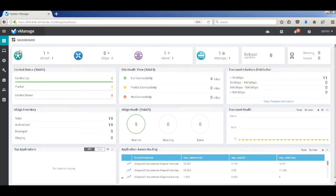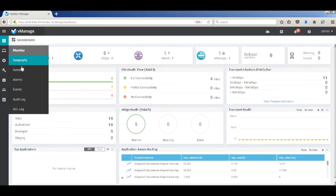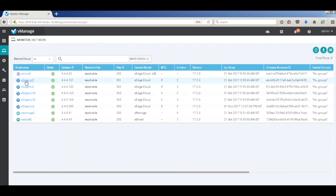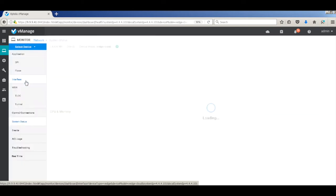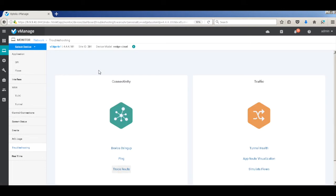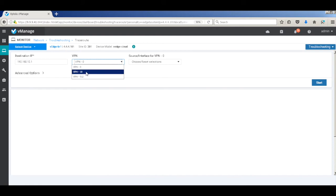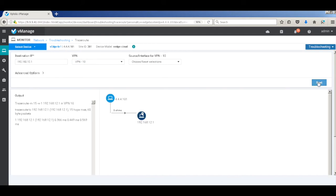Let's look at the current traffic path from branch 1 to branch 2. Let's go to network, then go to branch 1, then go to troubleshooting and traceroute. Let's input our destination at branch 2. As you can see, the traffic directly flows from branch 1 to branch 2.